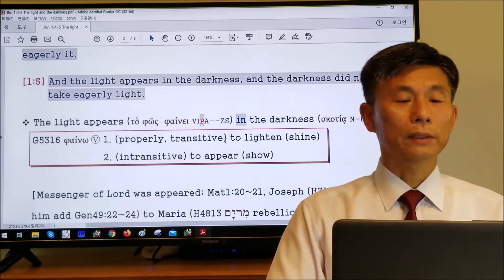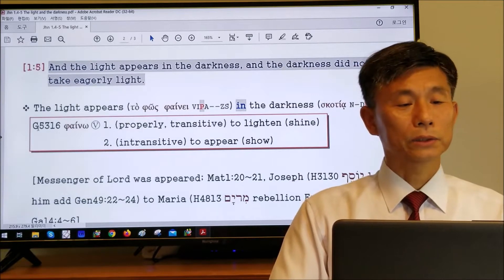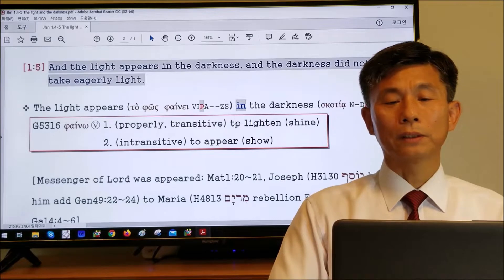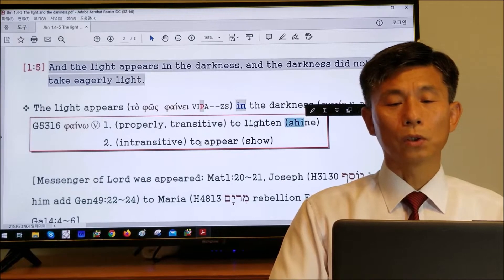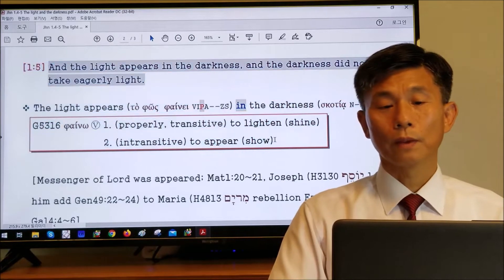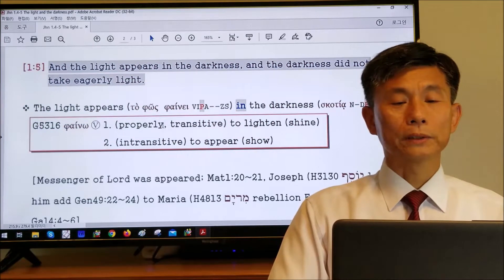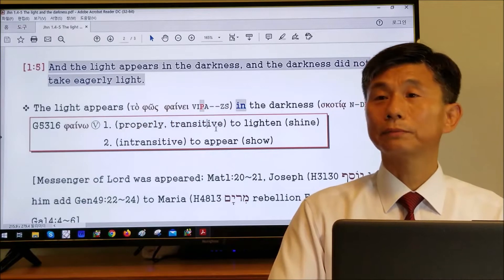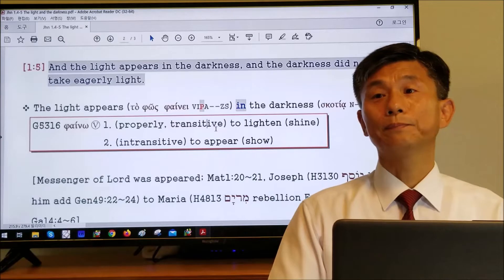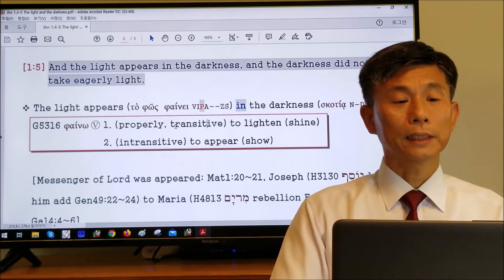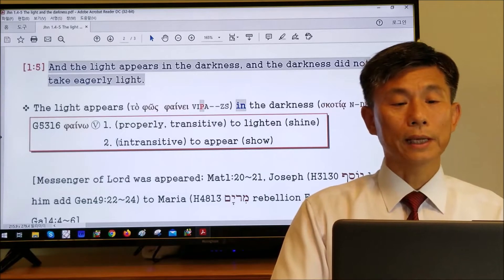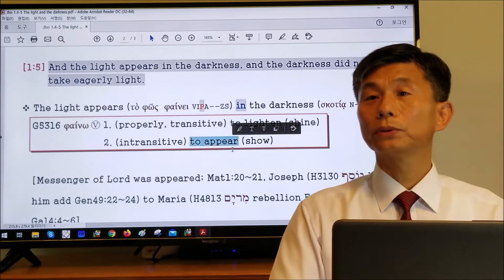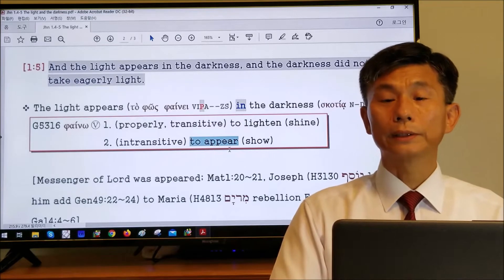When you look at the dictionary, 'phainō' is Strong's number 5316. It can be translated as 'to lighten,' 'shine,' 'to appear,' or 'show.' The form here is 'phainei,' which is transitive in grammar. But this sentence does not have an object, so in this case it is intransitive, which makes it better to translate as 'appear' instead of 'shine.'